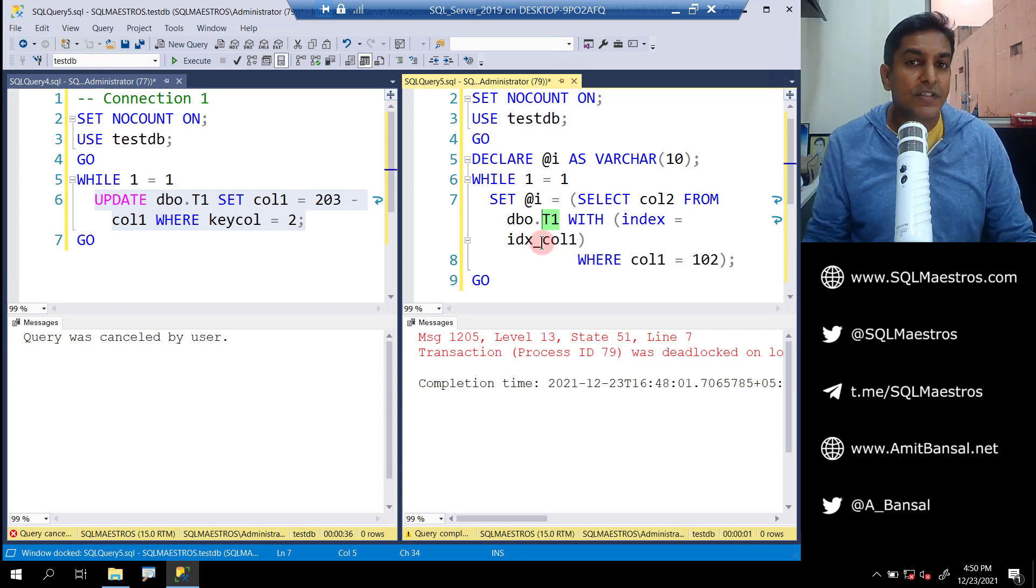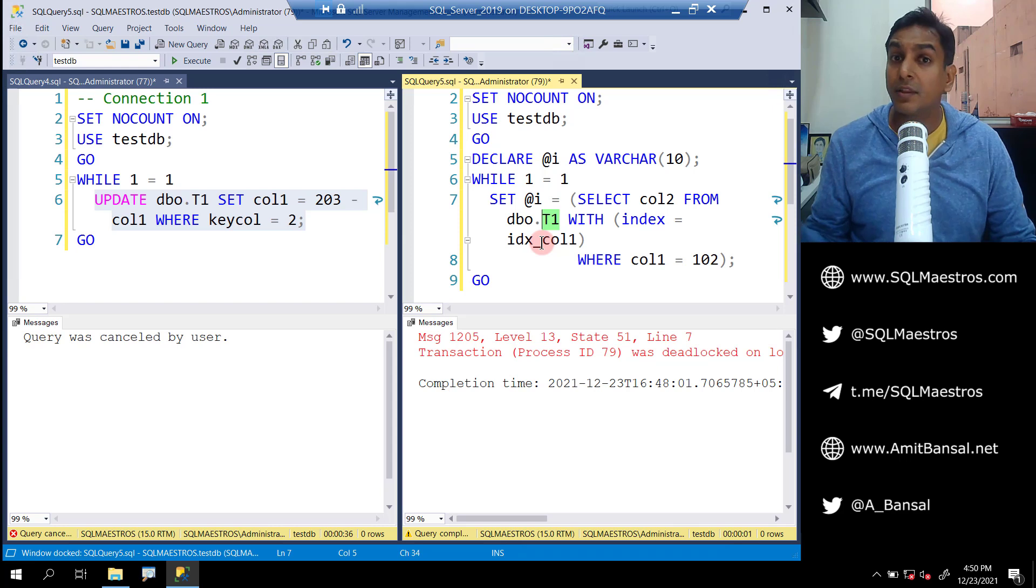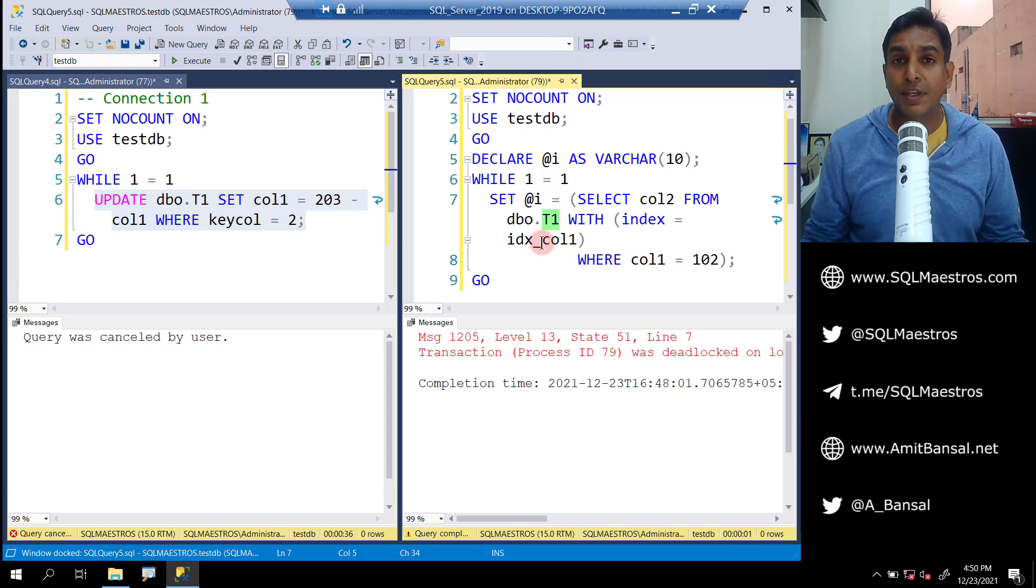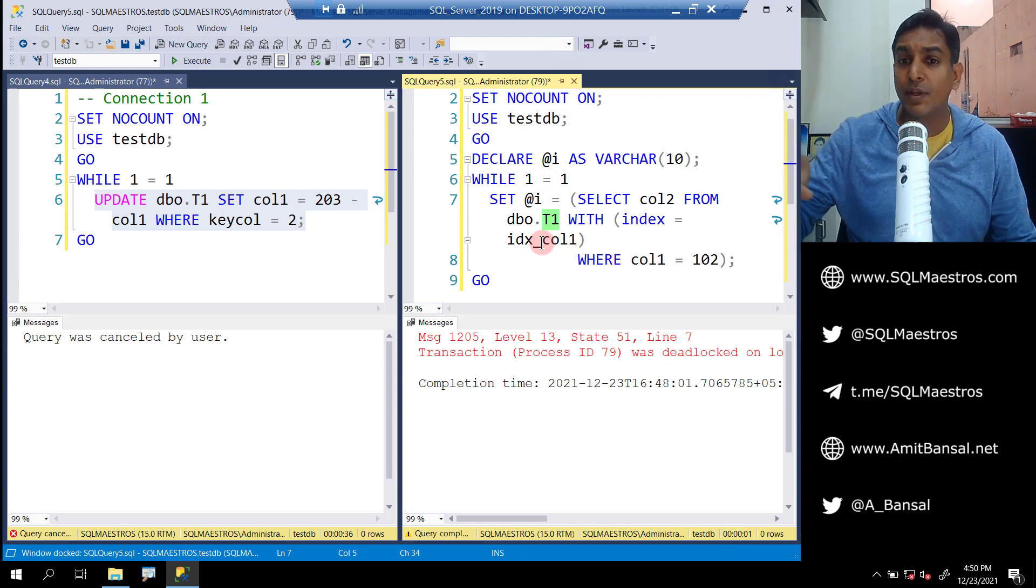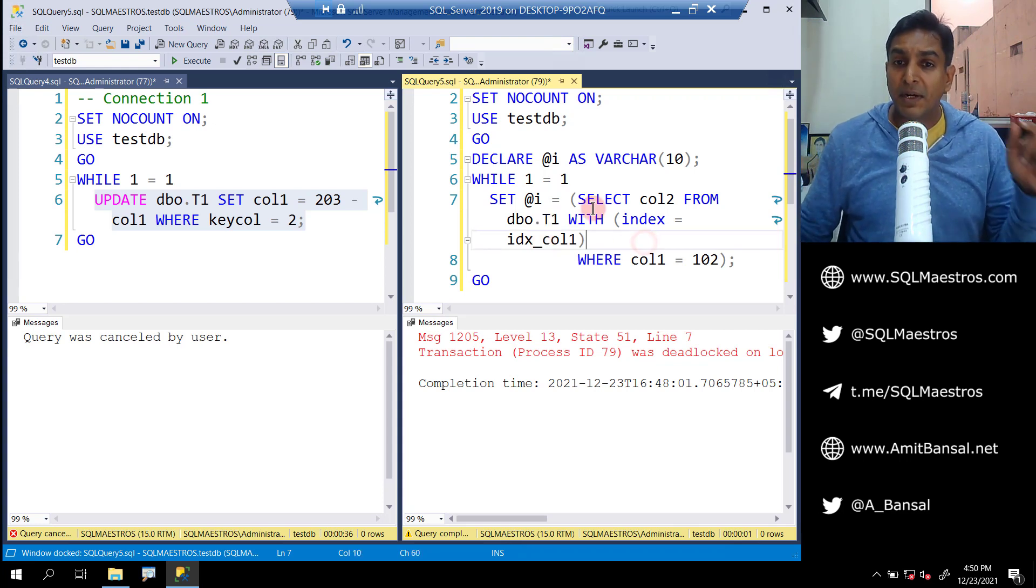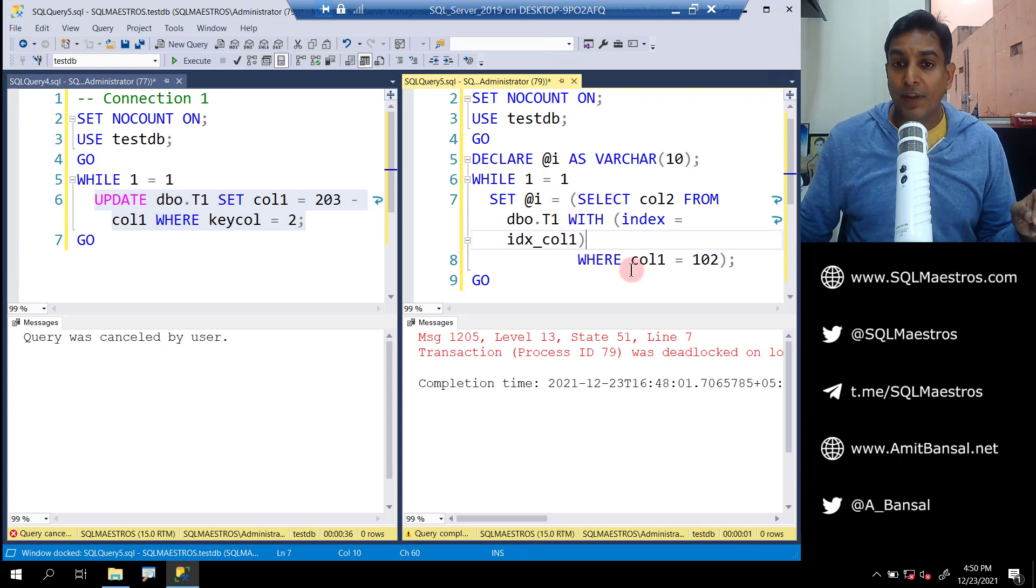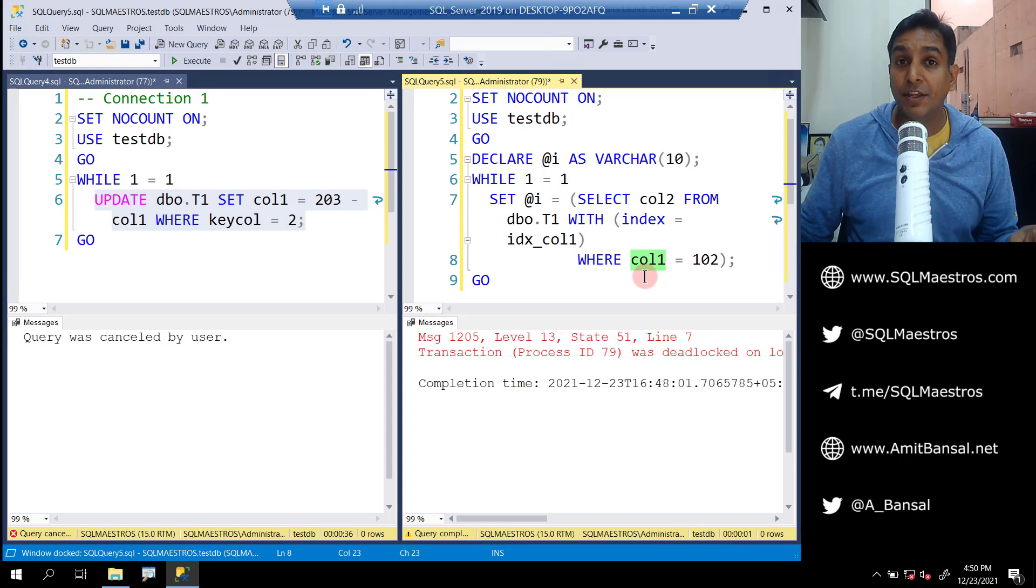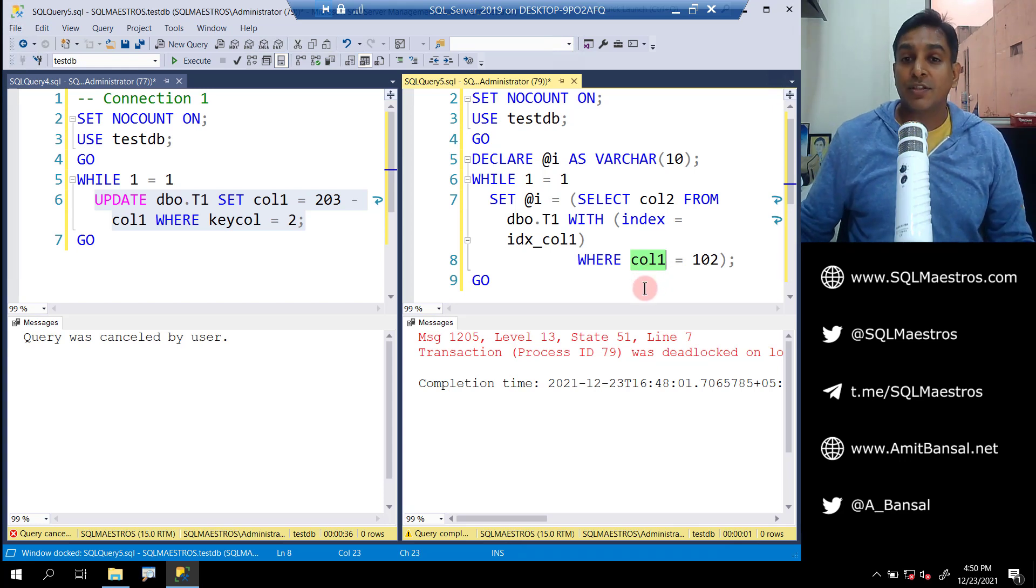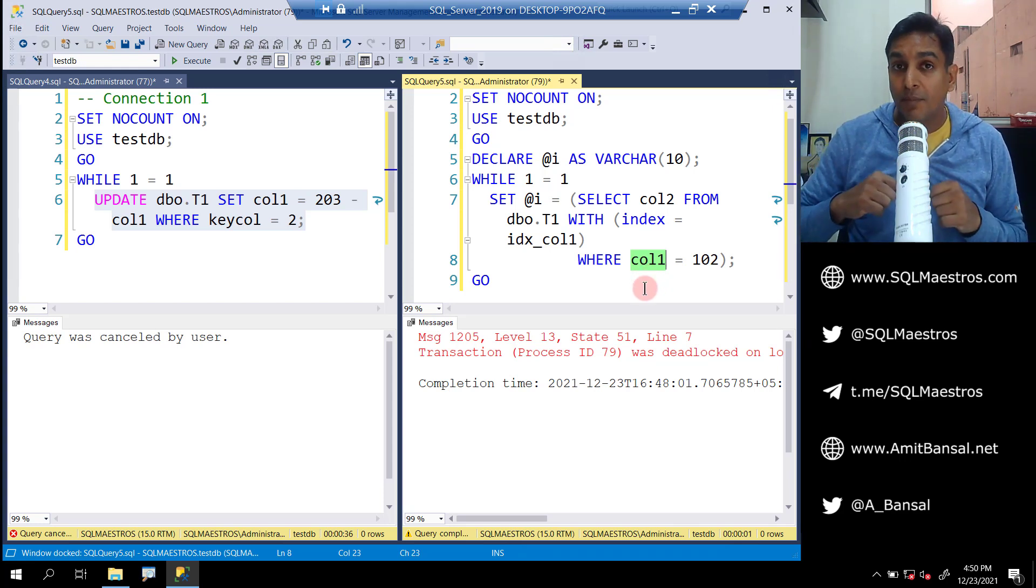Otherwise in reality, when the table is large, the index is going to be used automatically. So that is something we can park for the moment. But this select statement, when it selects on this table t1, we have a where clause on call one, and that's why the index is being used in real world. So it will do a lookup.